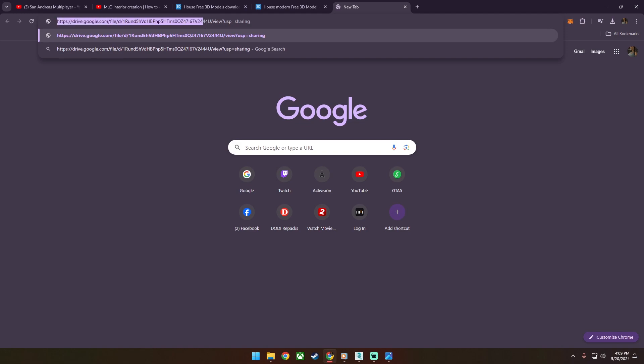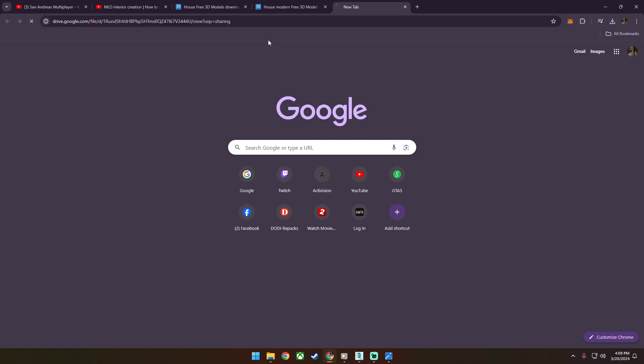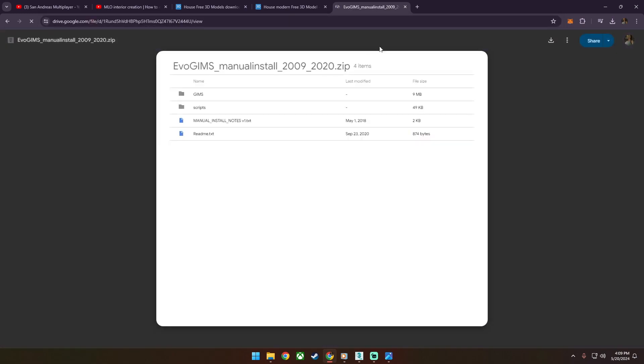First, download the updated version that supports all versions of 3ds Max. The link is in the description.